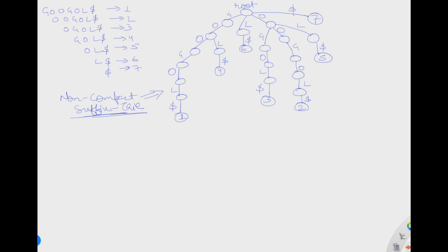Hello friends, welcome to our channel. Today I will show you how to convert a non-compact suffix trie to a compact version. In a non-compact suffix trie, every edge contains a single character of a word, while in the compact version, every edge can store one or more characters. The compactness algorithm works the same as we used for the Patricia trie — if you haven't seen that lecture, I recommend watching it in our playlist.